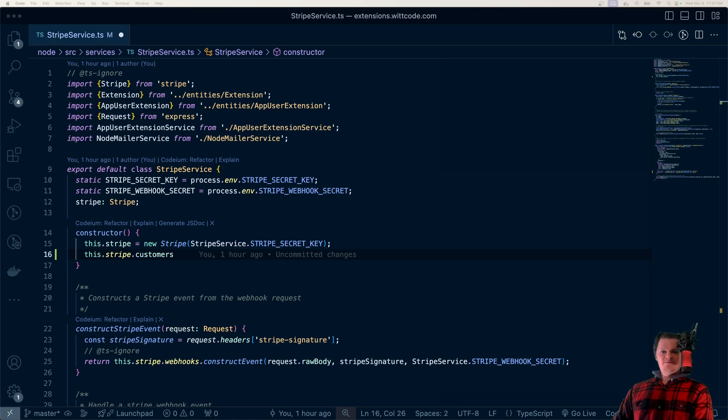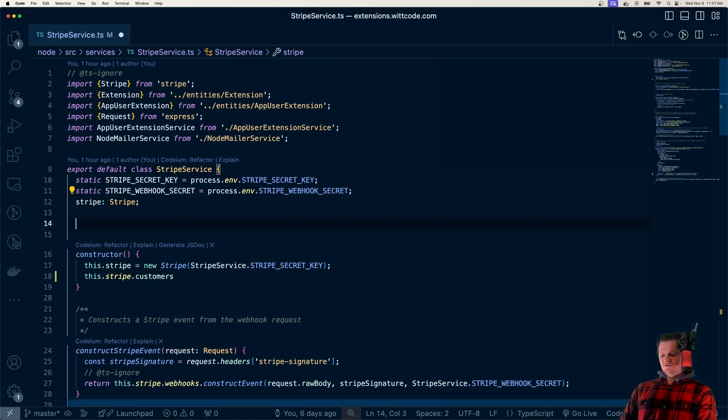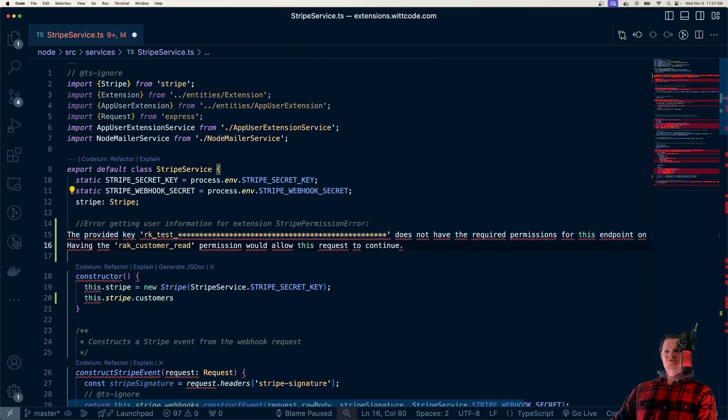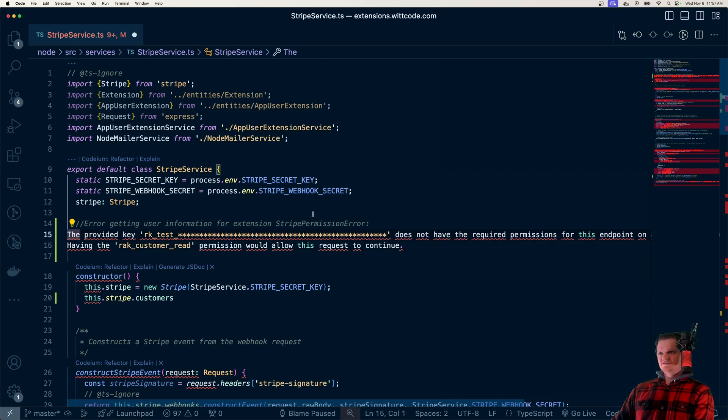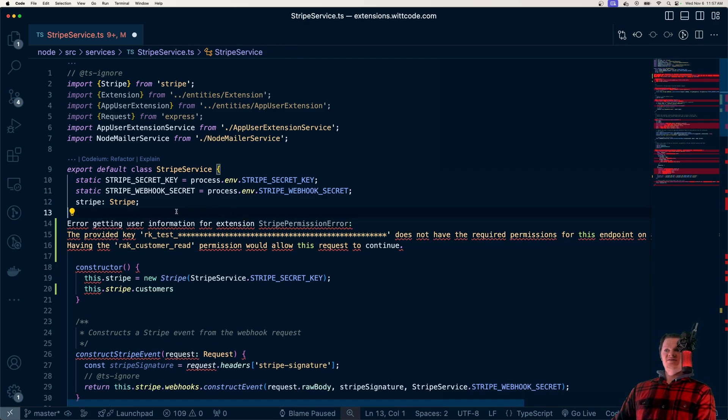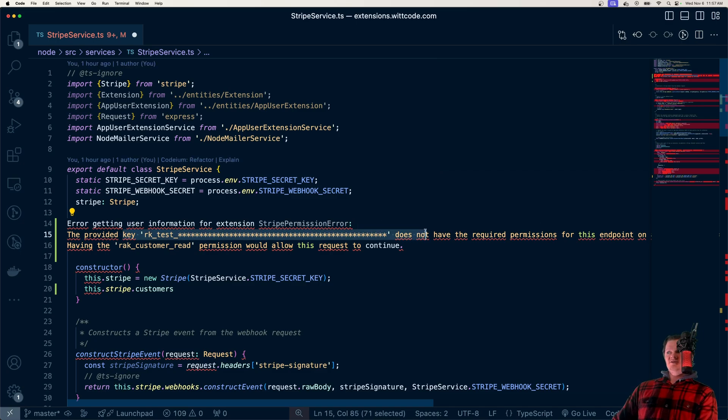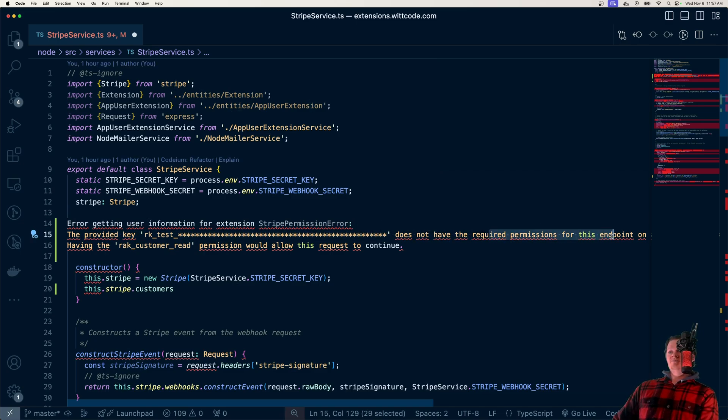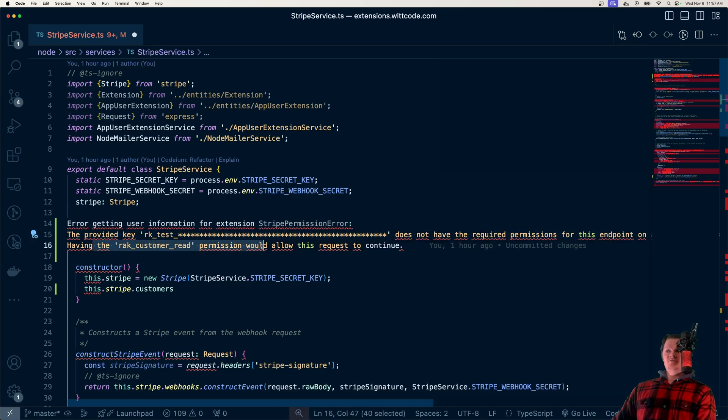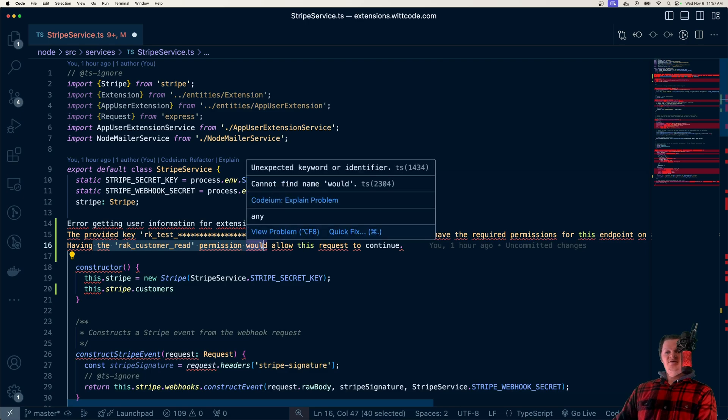Let me just paste it in because I've done this before. So you would get an error message like this, where it says error getting information from the extension, the provided key, and here's the key here, does not have the required permissions. And then it tells you the permission it would need.